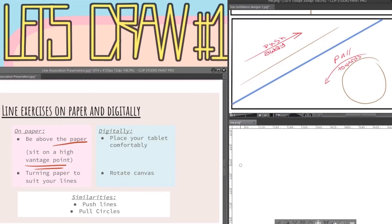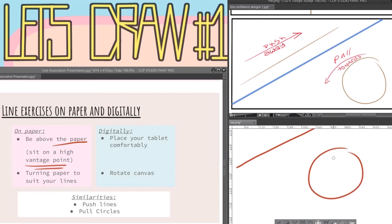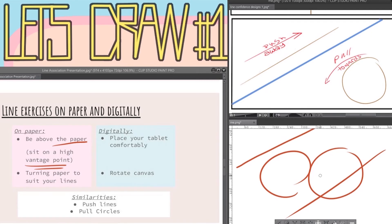Lastly, some common tips are just to push your lines and pull your circles. All that means is that when you draw a line you want to push your arm away from your body while pulling the arcs of the circle towards you.